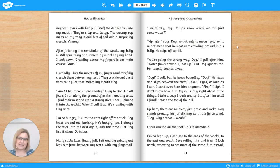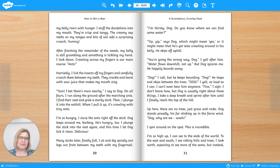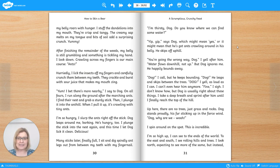Many sticks later, finally full, I sit and dig spindly ant legs out from between my teeth with my fingernail. I'm thirsty, Dog. Do you know where we can find some water? Yip, yip, says Dog. Which might mean yes, or it might mean that he's got ants crawling around in his belly. He skips off uphill.